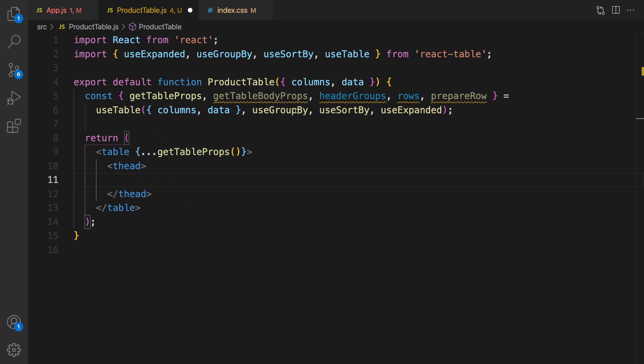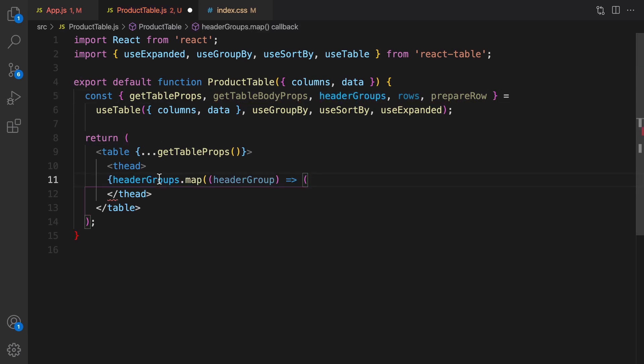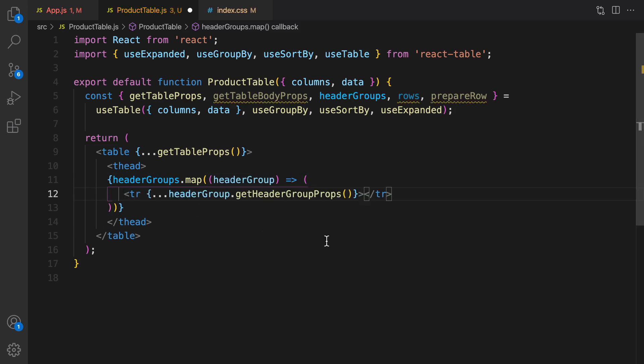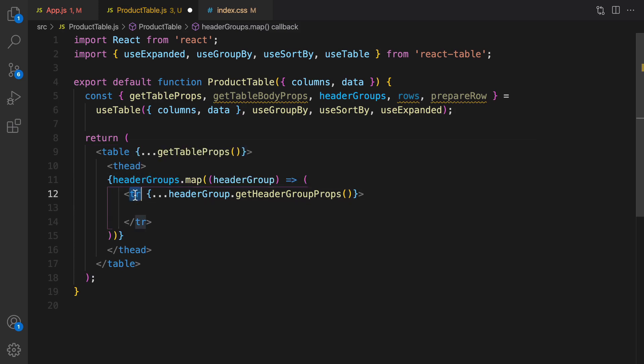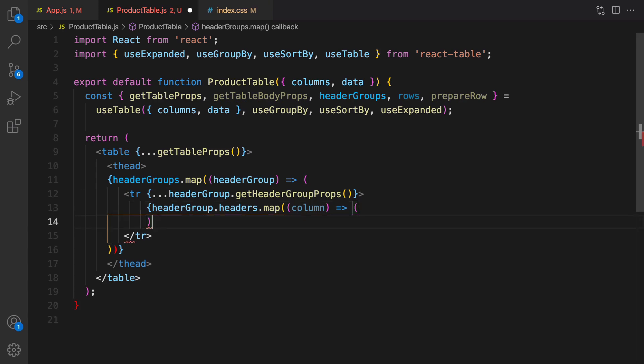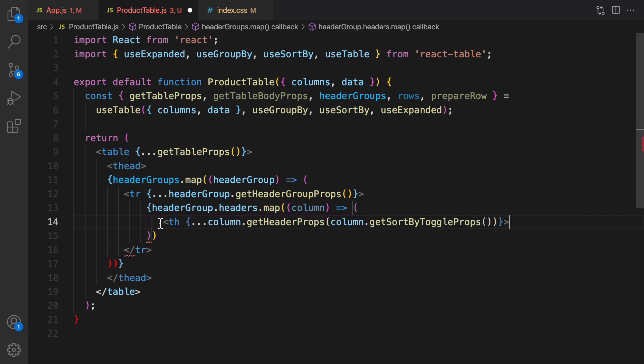It's coming from here so render it like this. Header groups is an array so we need to map it to header group and inside that we need to define table row and set header groups properties for the table row. Here inside table row define header groups headers map function to render all columns inside the header of this table.